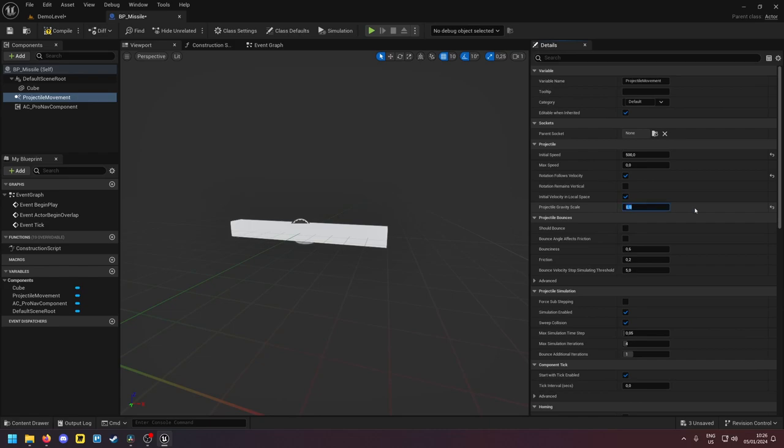It does work with gravity but then we need to give the missile more steering strength and usually it works better if you set the gravity to zero at least while the missile is steering itself.